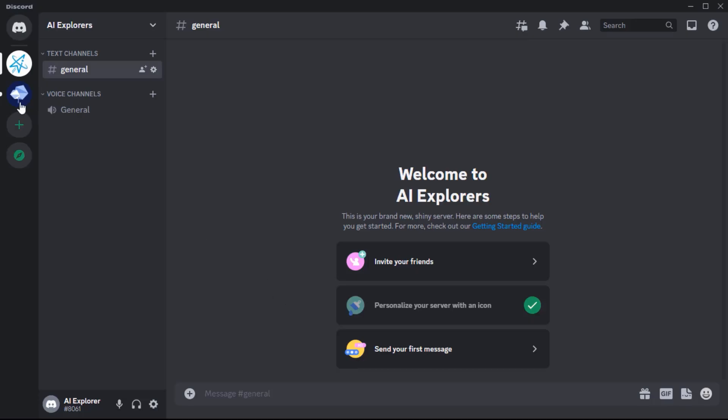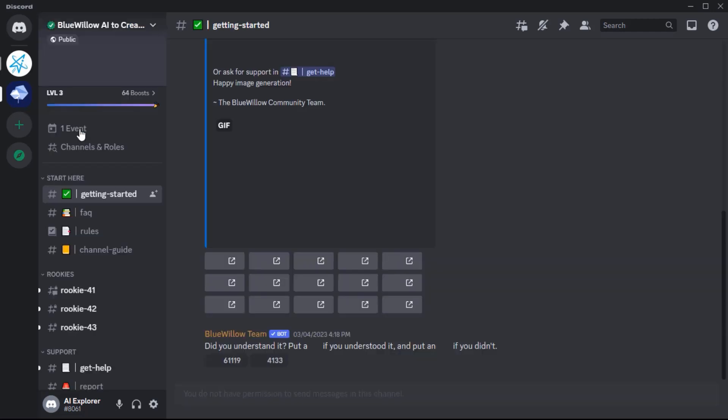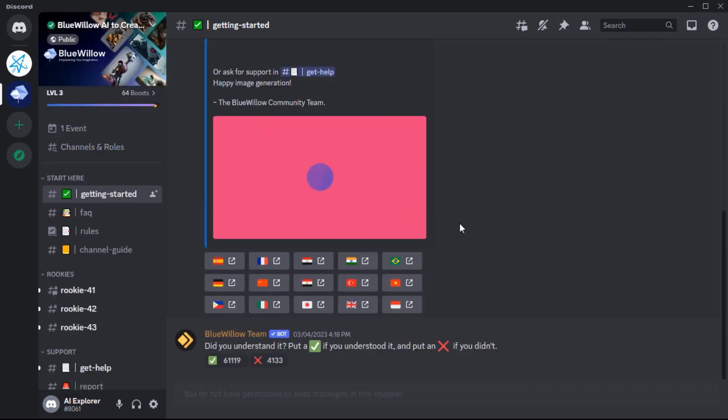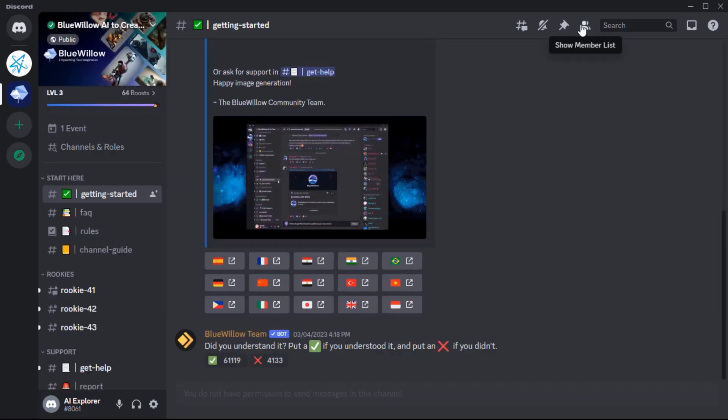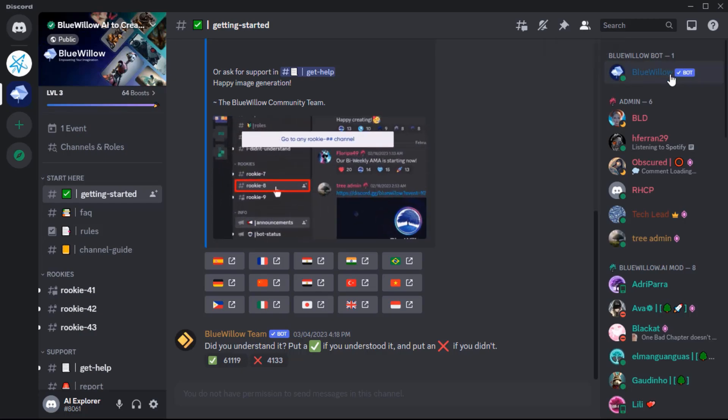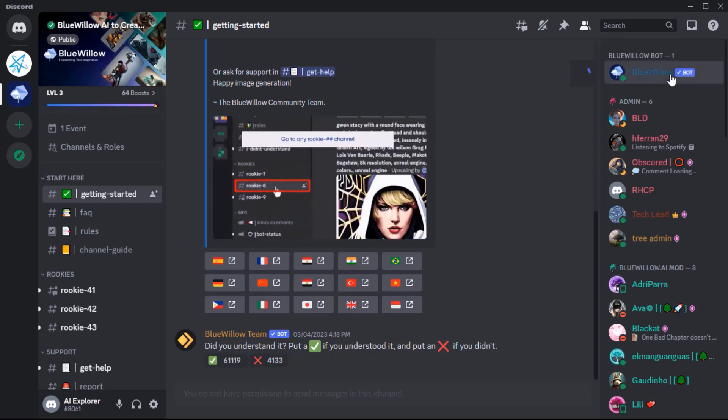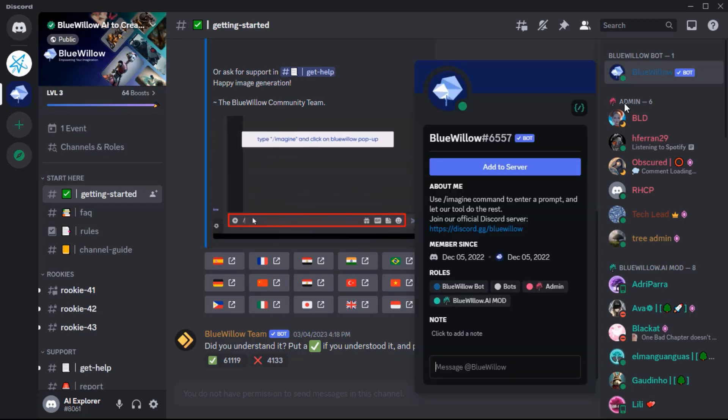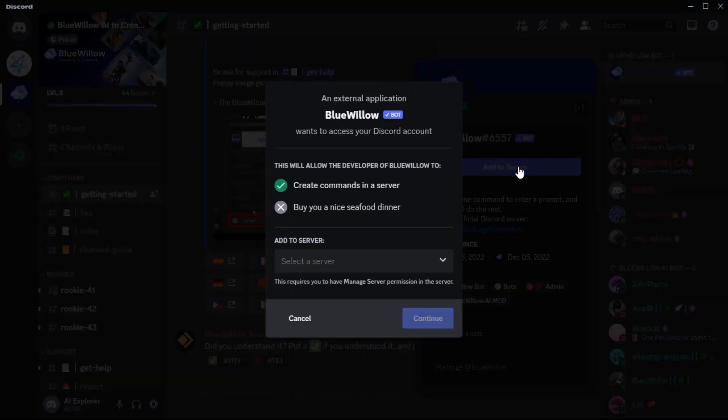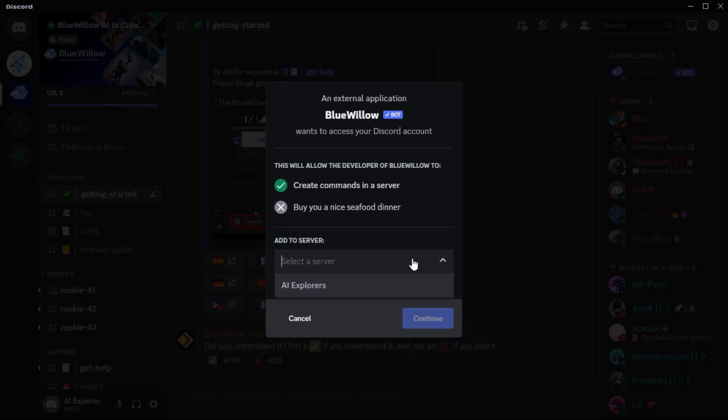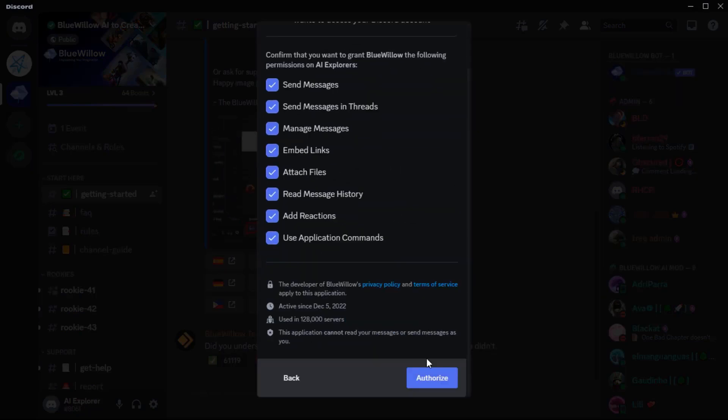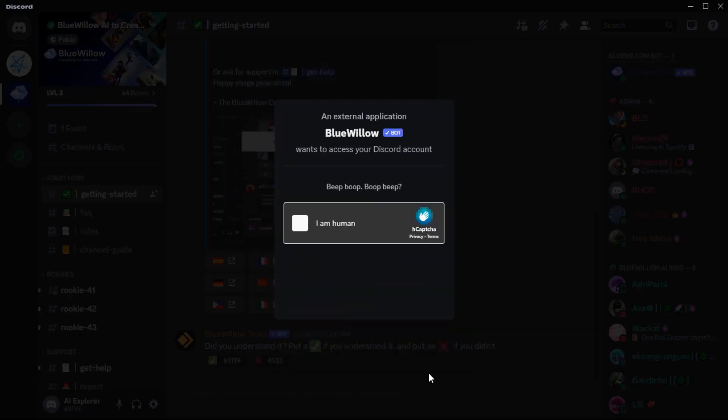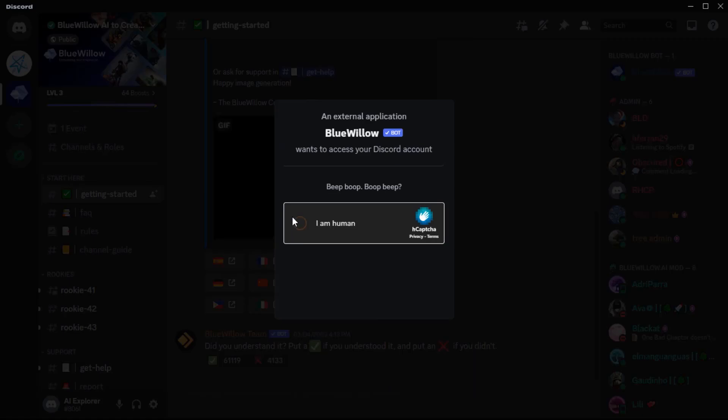Now let's get back to Blue Willow. From the right toolbar, click on the Member List button in the upper right part and select the Blue Willow bot. Then click on the Add to Server button and select the server that you just created. Then click the Continue and Authorize buttons and check the I'm Not a Robot box. That's it.